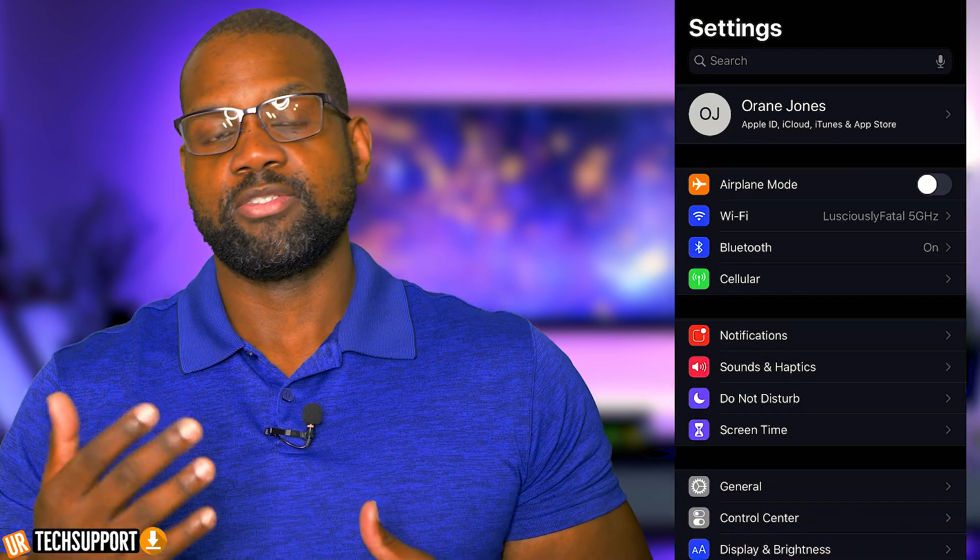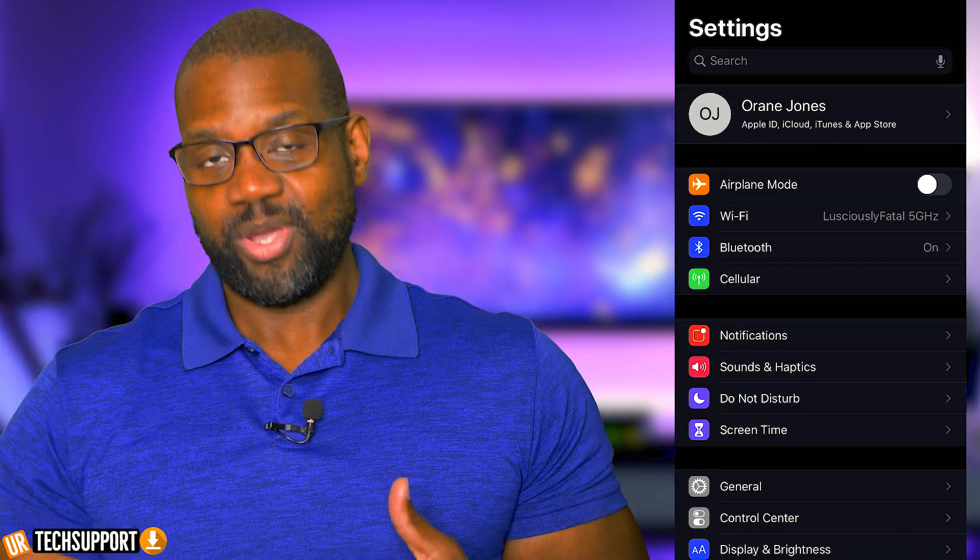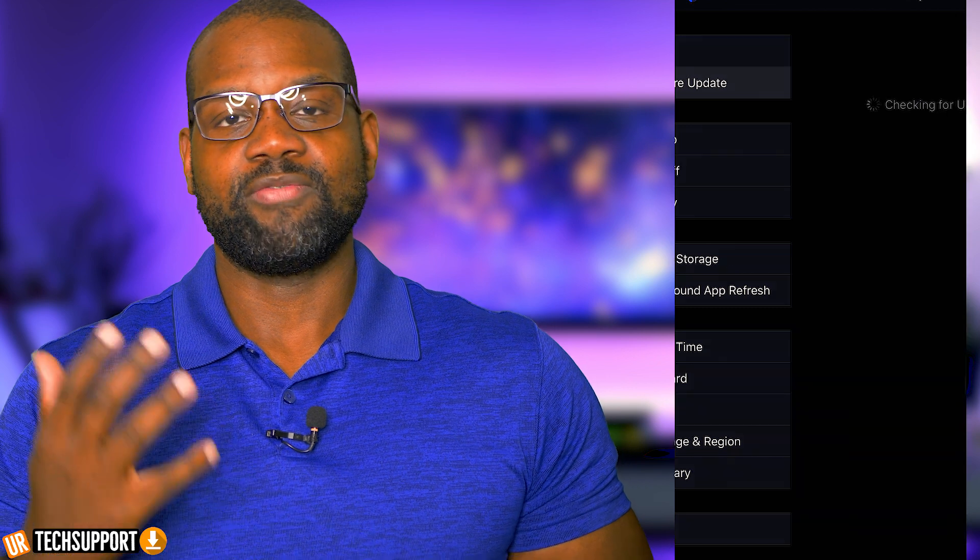The first question we should answer is: should you downgrade from iOS 13, 13.1, or 13.1.1 back down to iOS 12? The answer really depends on how many issues you're currently having and whether your issues are fixable by troubleshooting. My suggestion would be to try to troubleshoot the issue first, then reach out to Apple to see if they have any fixes. But if you're just having so many issues with iOS 13, then you should definitely try and downgrade back to iOS 12.